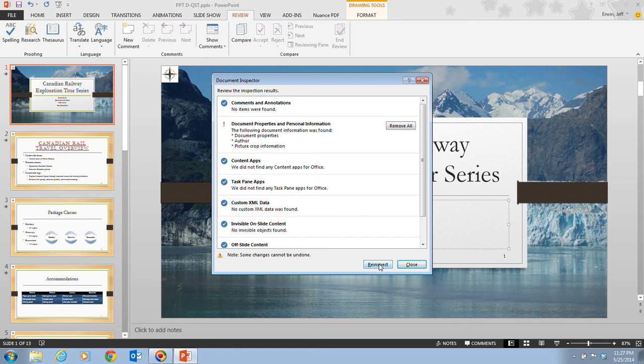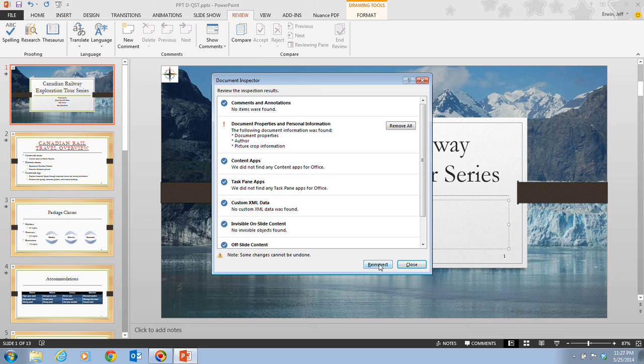The presentation file is now being reviewed. And the results are now being shown. The document inspector found items having to do with document properties, which you have just entered, and presentation notes, which are on slide 13. You decide to leave the document properties alone, but not delete the notes.